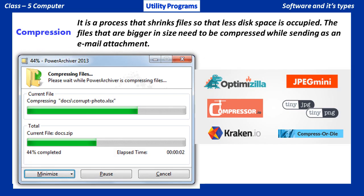Compression: It is a process that shrinks files so that less disk space is occupied. The files that are bigger in size need to be compressed while sending as an email attachment.